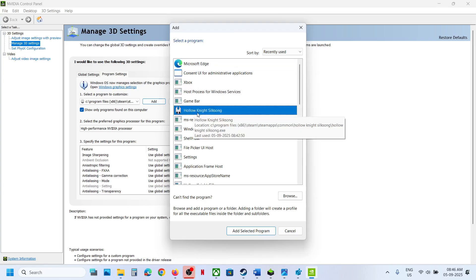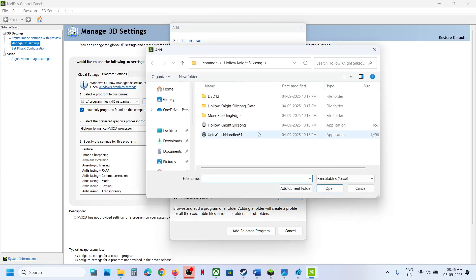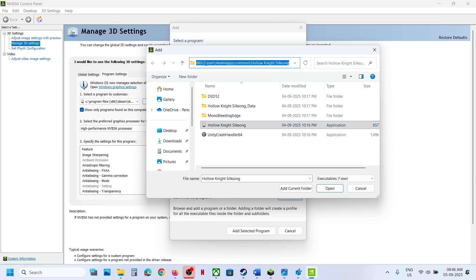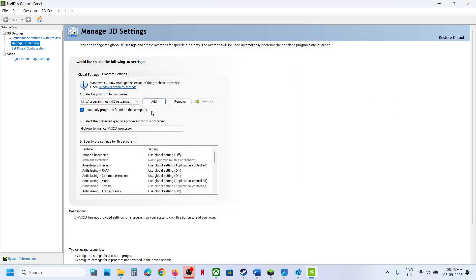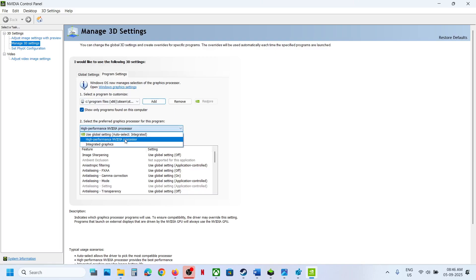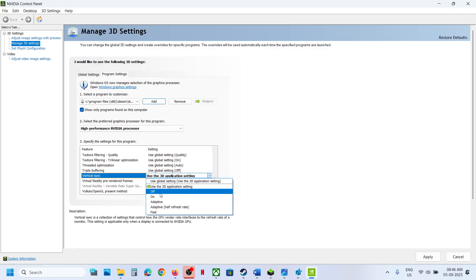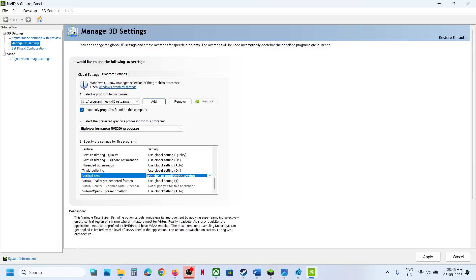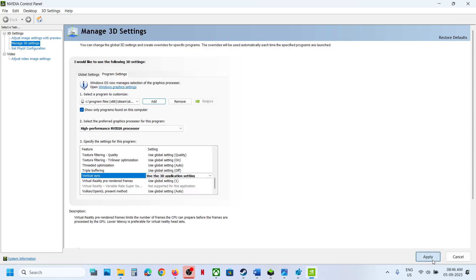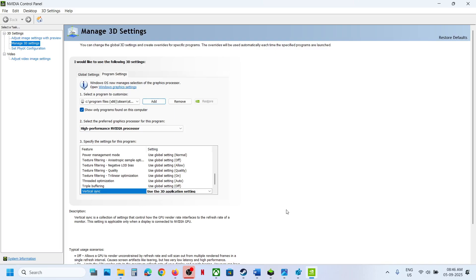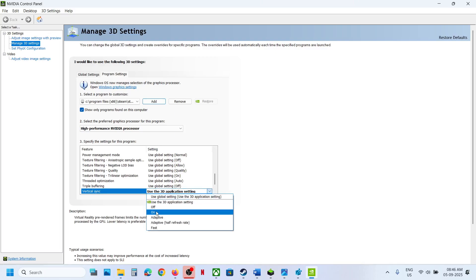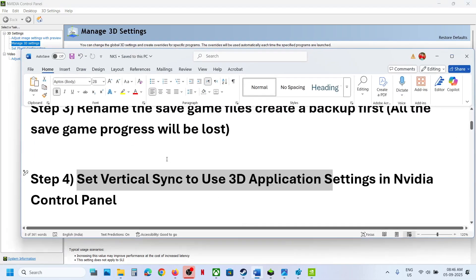Click on Manage 3D Settings, go to Program Settings, and click Add. Go to the game installation folder — if you find the game in the list, select it and click Add Selected Program. If not, click Browse and navigate to the game installation folder and select the game EXE file. Once the game is added, select High Performance Nvidia Processor, then find Vertical Sync. If Vertical Sync is off or set to Fast, set it to Use 3D Application Settings and hit Apply. If that does not work, set it to On and apply.